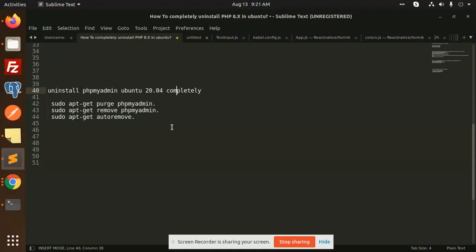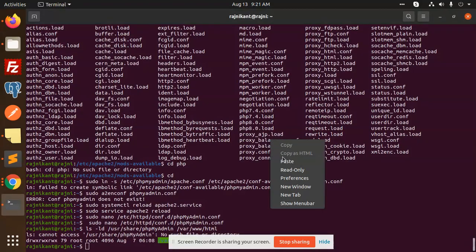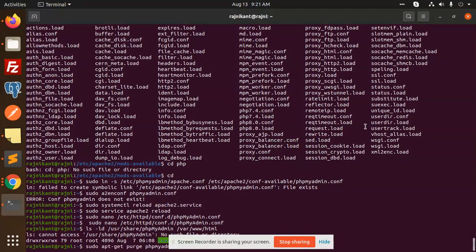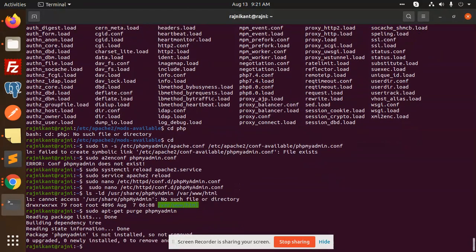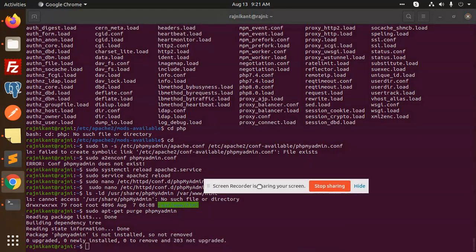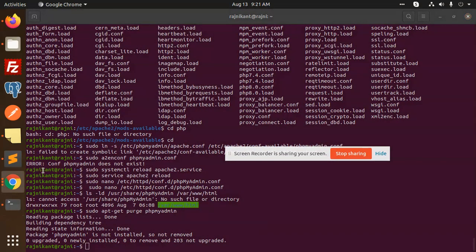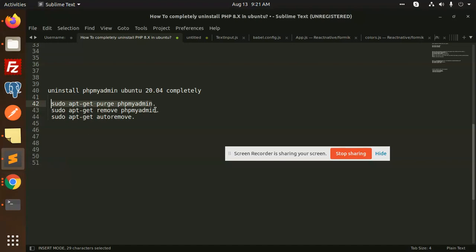Let's start with sudo apt-get purge phpmyadmin. I'm going to copy and add this command. Once removed, the next part is to use remove or autoremove.